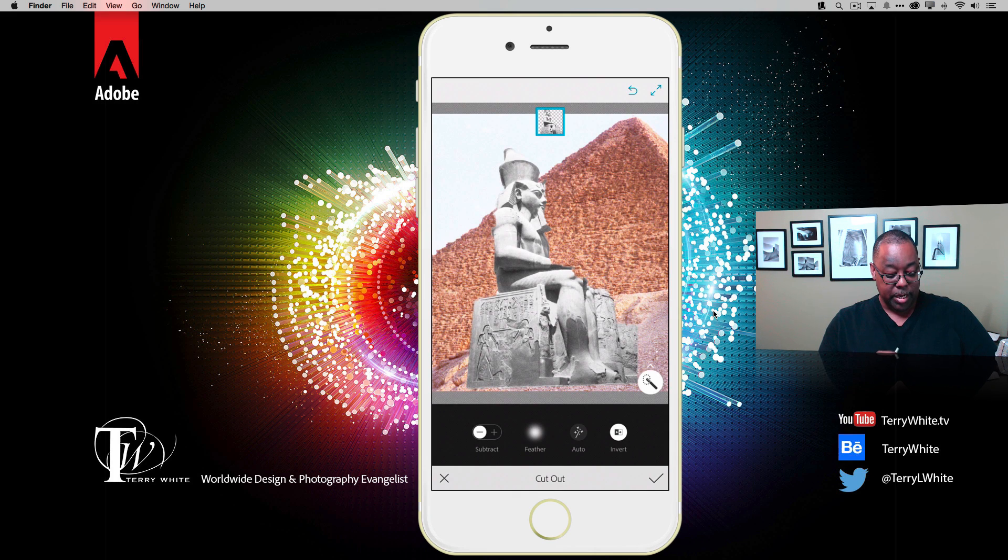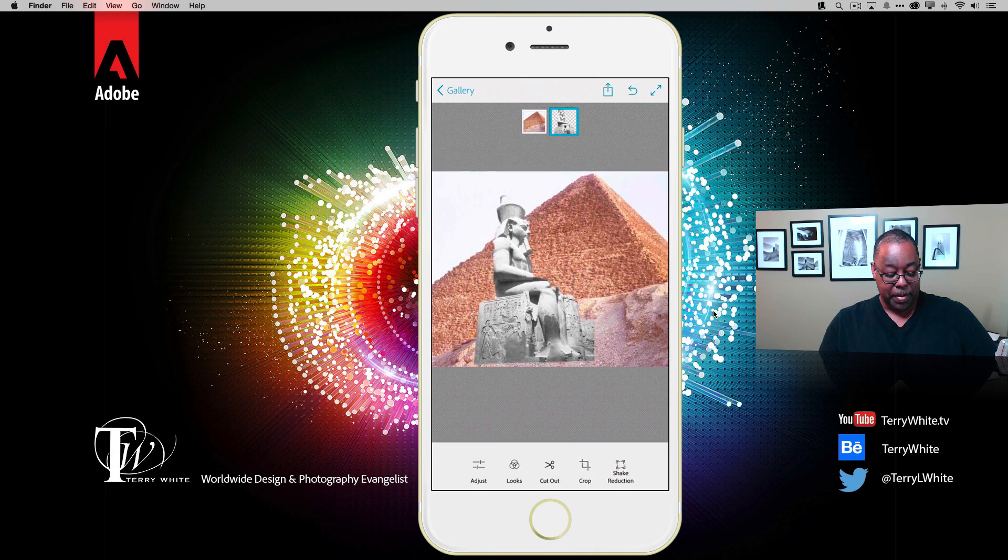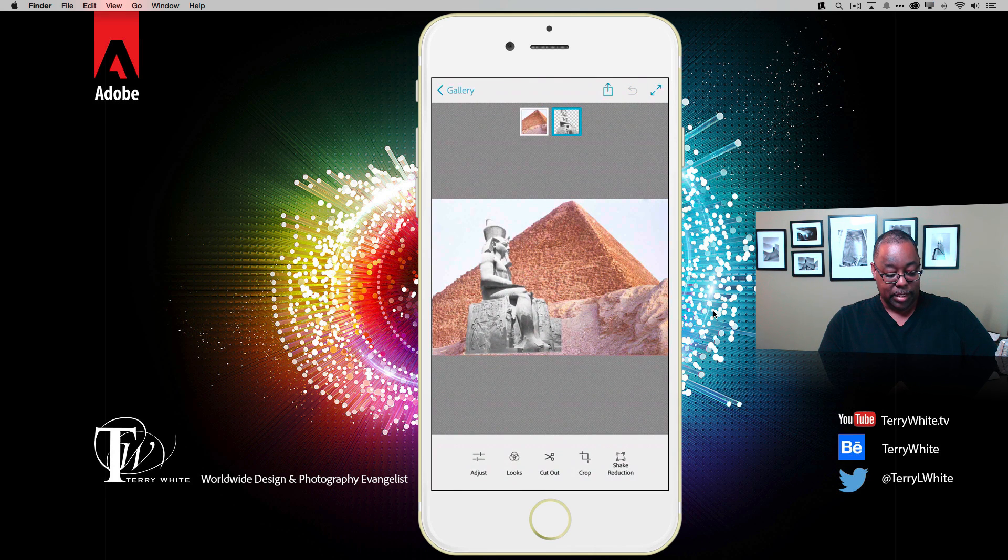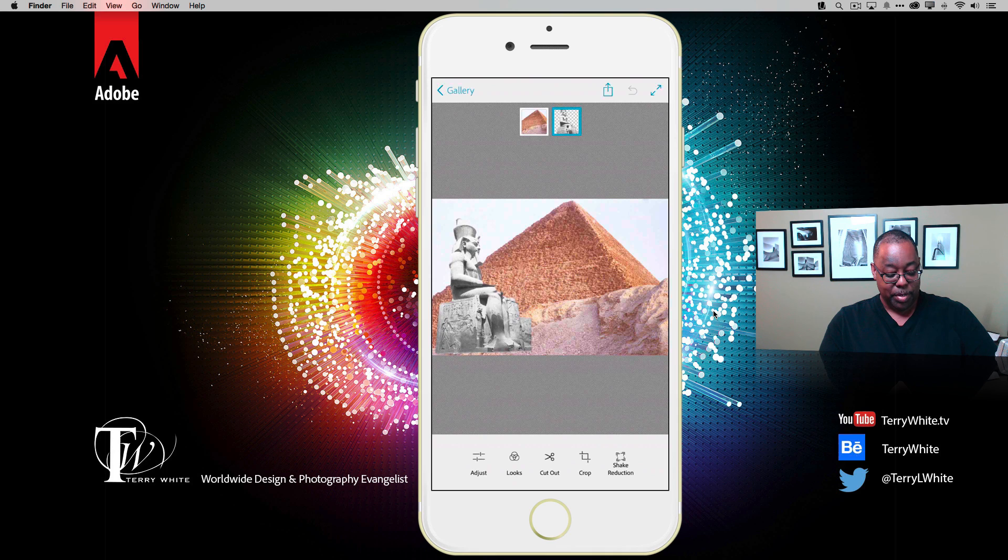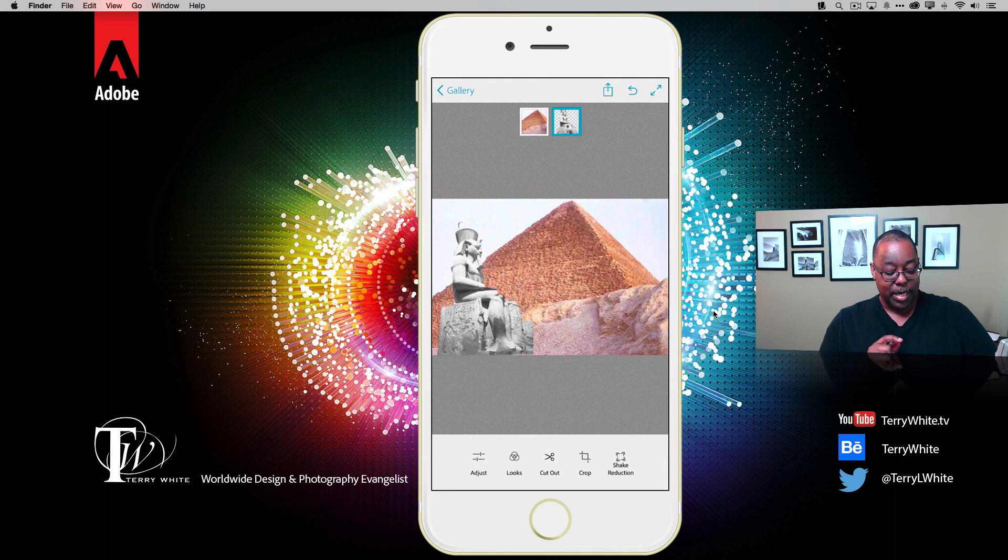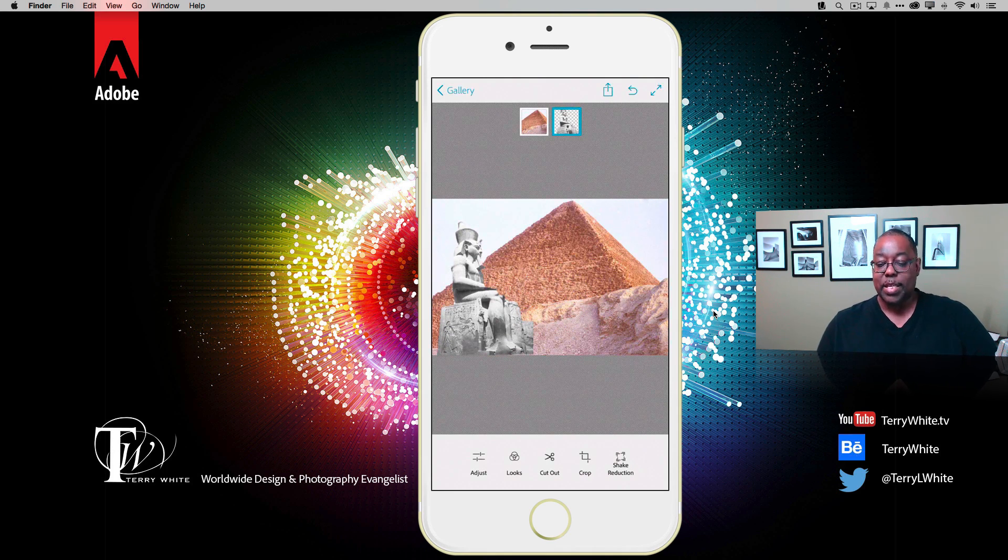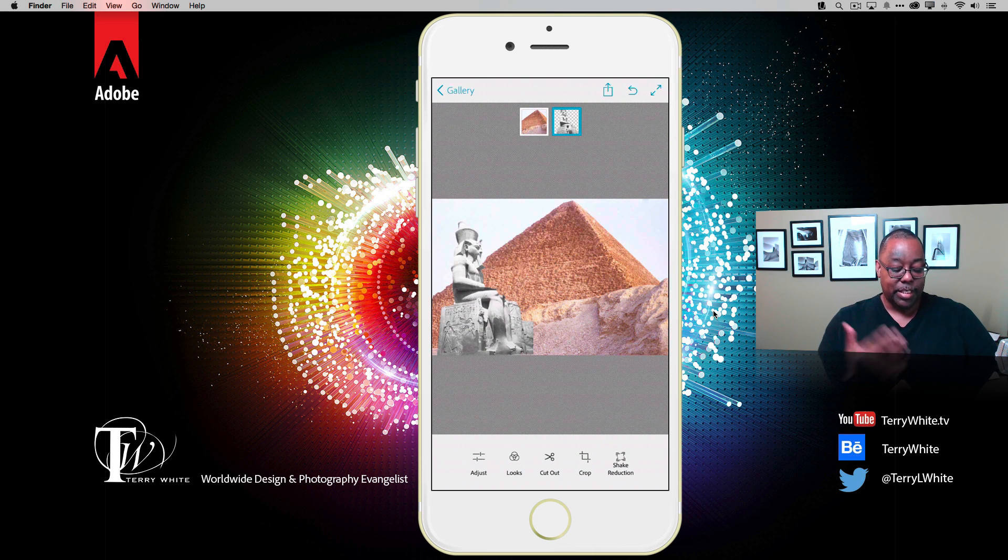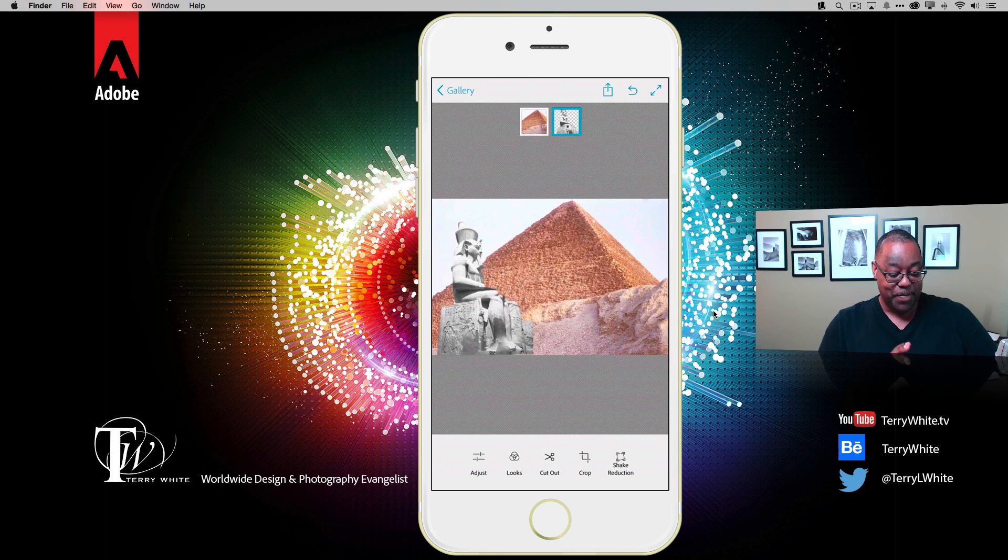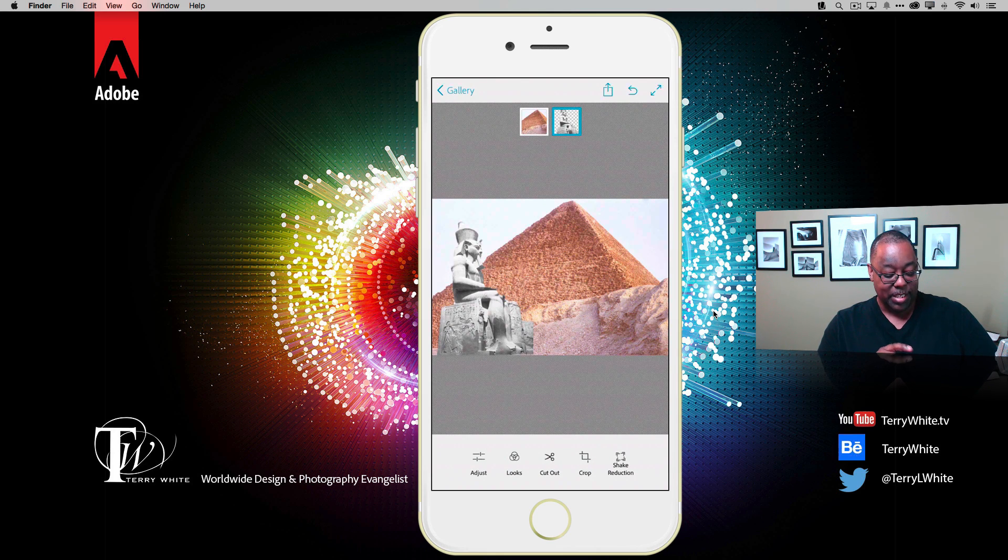I'm going to commit to that by tapping the checkmark at the bottom. Now of course it is still a separate layer. I can still move it around, put it where I want. But I noticed the problem is that the original pyramid photo was in color and the statue is in black and white. I actually shot this, believe it or not, on film black and white back then.